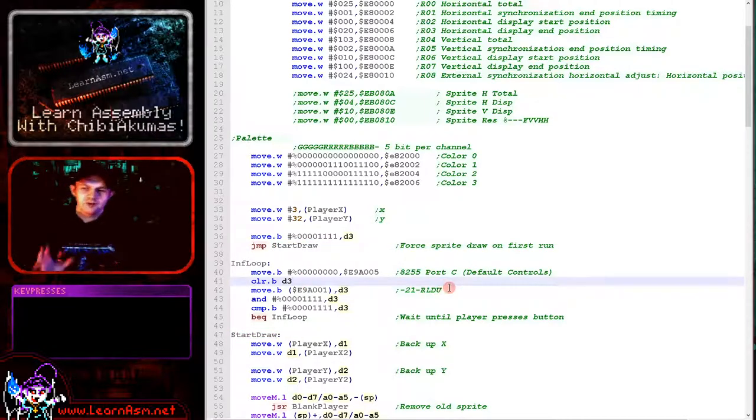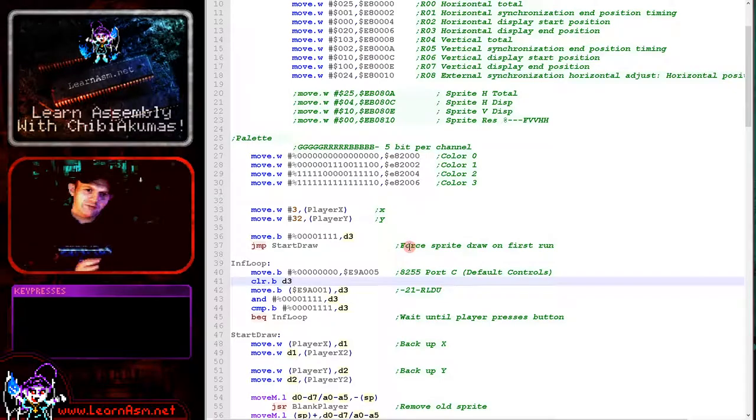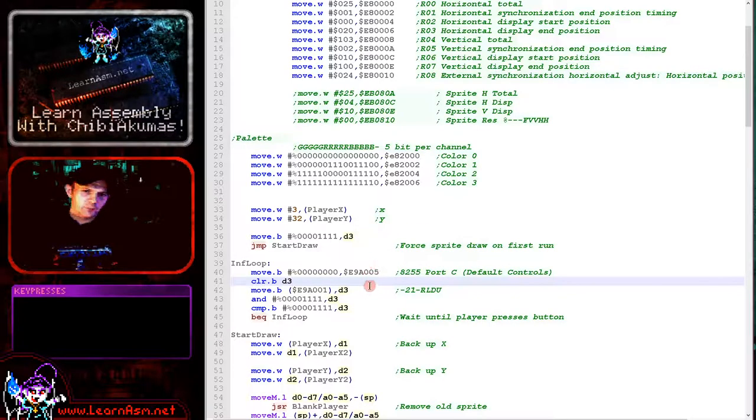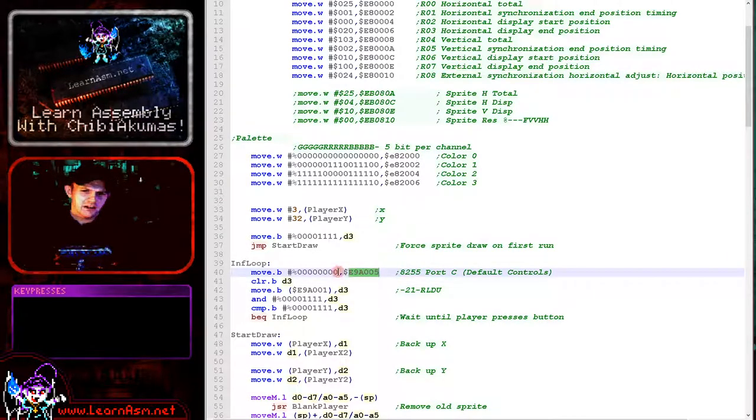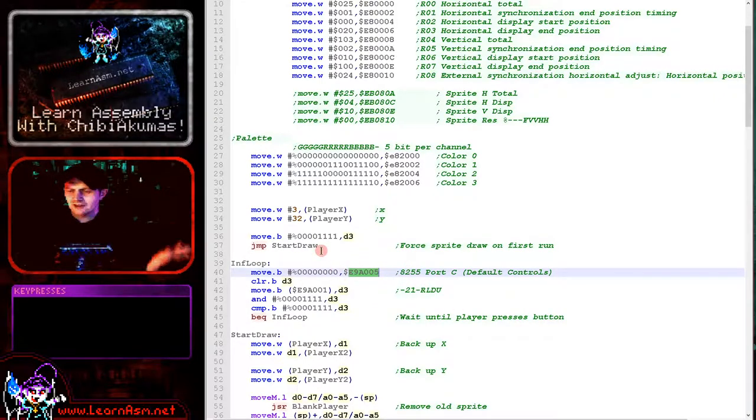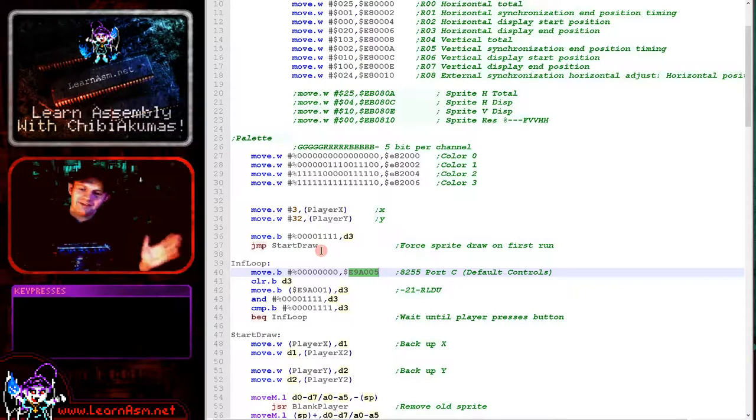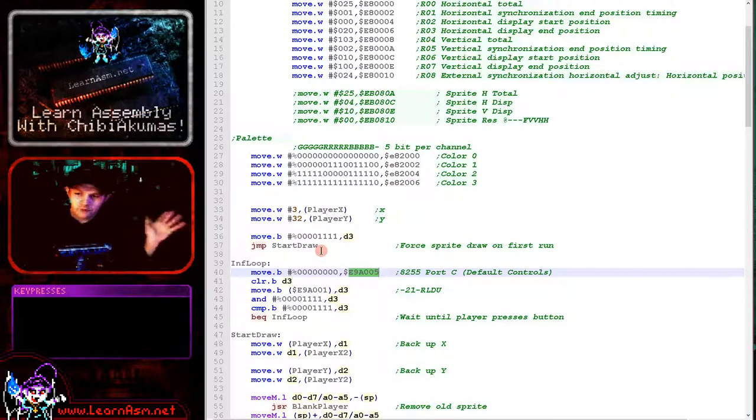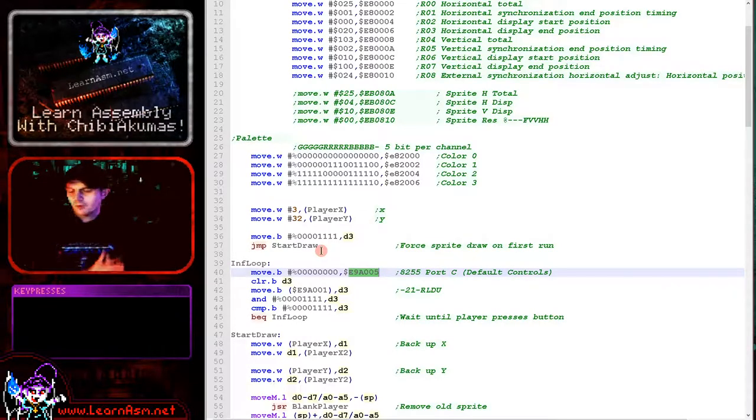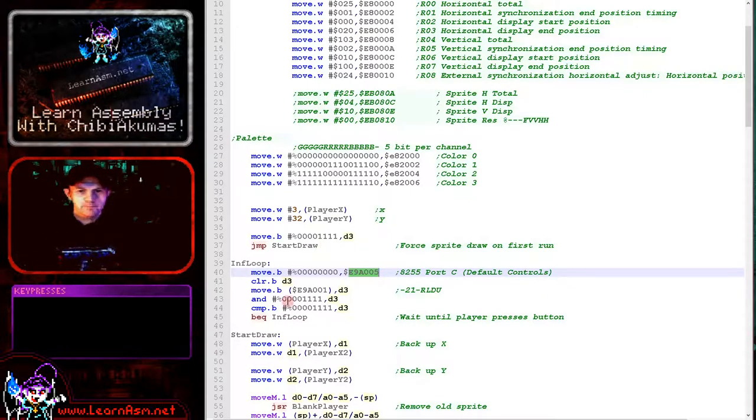Now first we need to select the joystick and the keys we're reading in. So we do this with port E9A005 here and writing 0 to that will select the defaults for joystick 1. We would have other options for reading in joystick 2 and also reading in the extra controls. Please take a look at my platform specific series. We went into more detail on this, but this is a simple series, we just do the basics here.